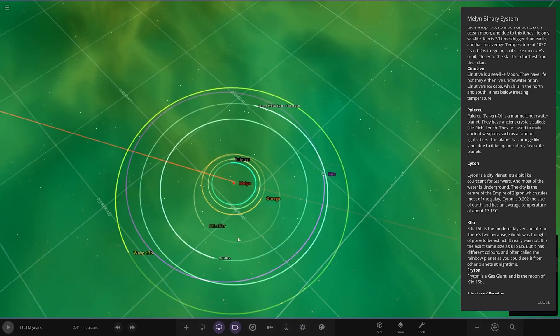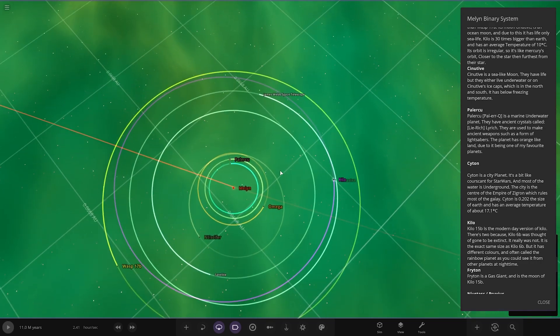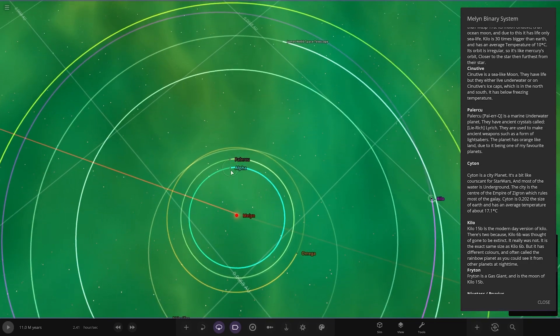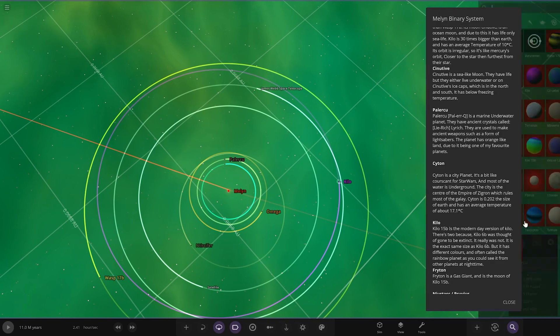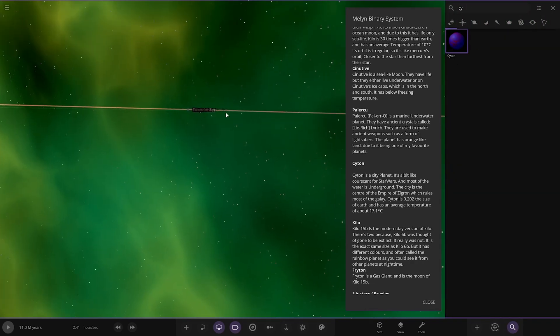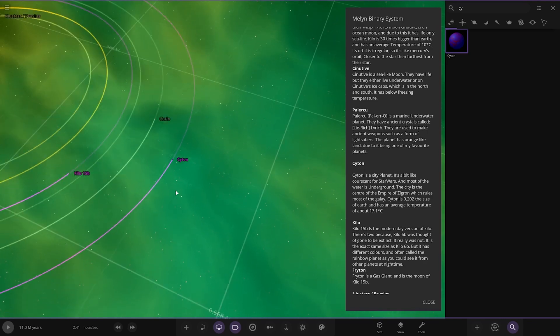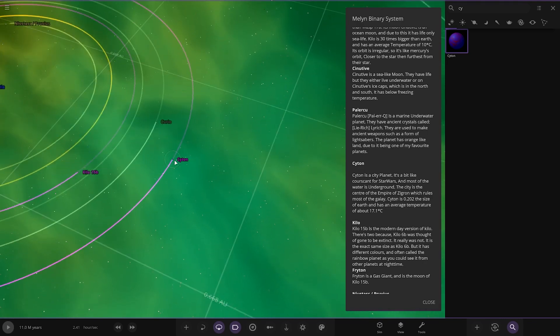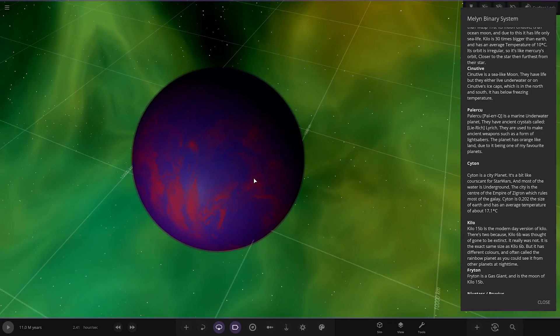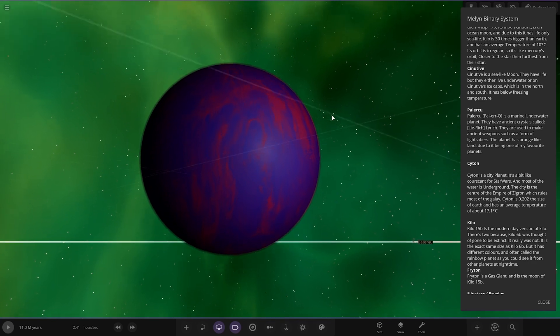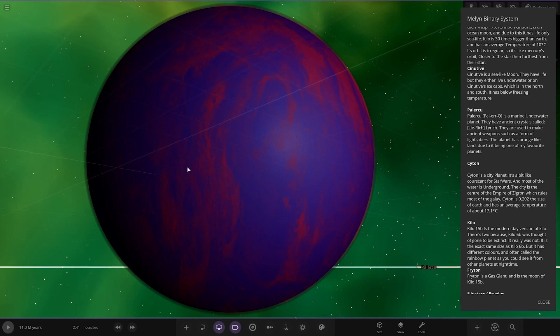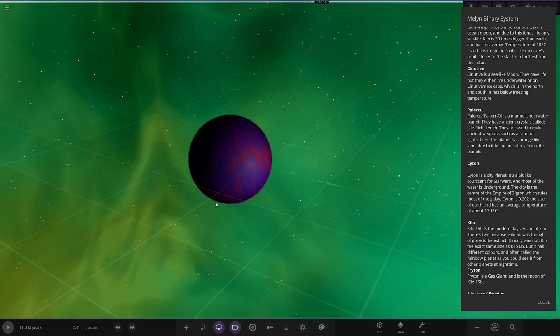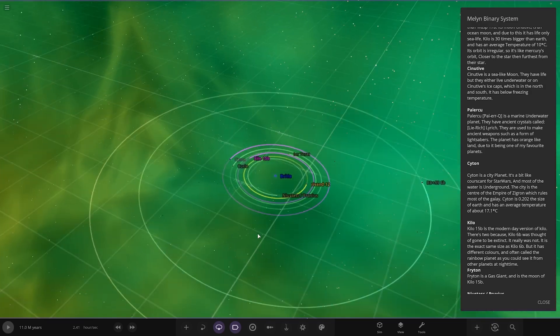Next up we have got Sitem, so where's that? There he is, it's all the way at the other star. Oh yeah, so one thing with this is please try and keep your descriptions in order, because otherwise I do have to search, it does make it a little pesky to get around. Sitem is a city planet around the other star this time. It's a bit like Coruscant. Most of the water is on the ground. The city is the center of the empire's Zygron, which rules most of the galaxy. Sitem is 0.2 the size of Earth and has an average temperature of 17.1.